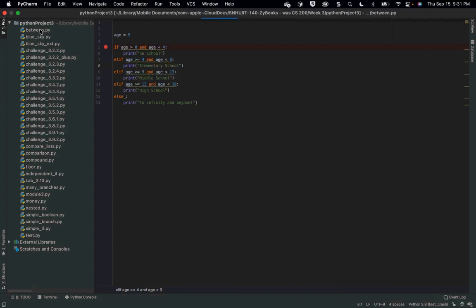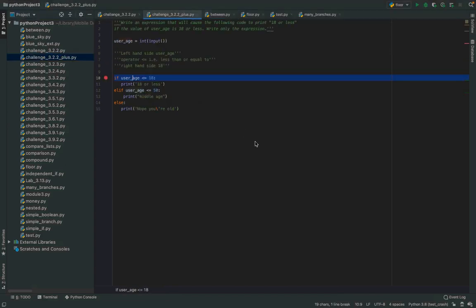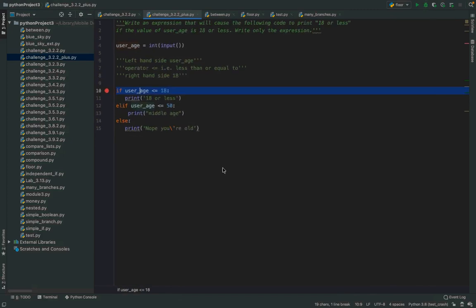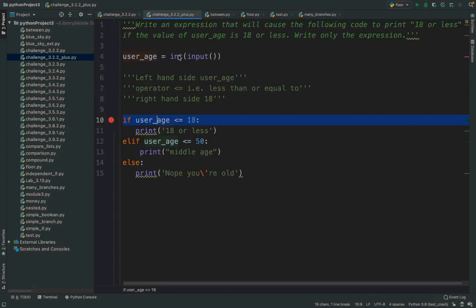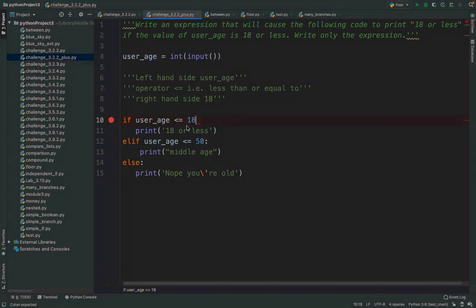Let's do some code — 3.2.2 plus. This is what we just saw. We have userAge as an input, and then we have elif and else. I'm going to show you what the errors will be.